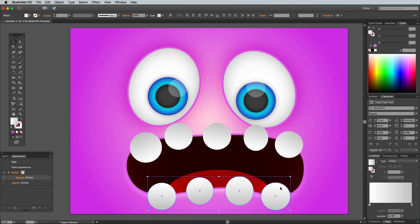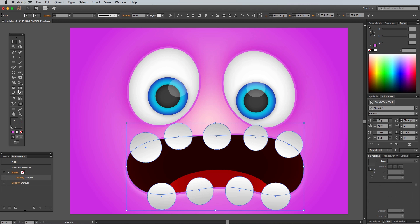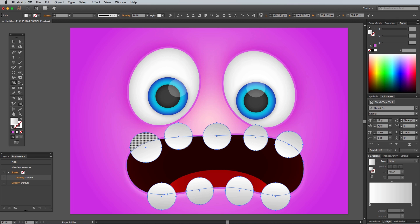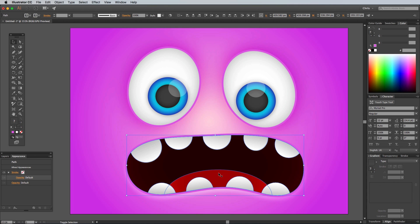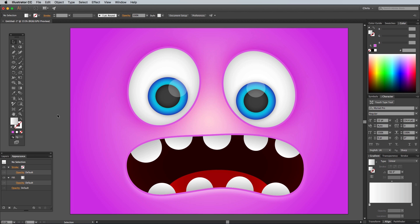Shift and click all these shapes along with the Mouth shape to add them all to the selection, then use the Shape Builder tool to trim away all the excesses. Add the Tongue shape to the selection and group all the mouth pieces together before clicking in an empty area to deselect everything.